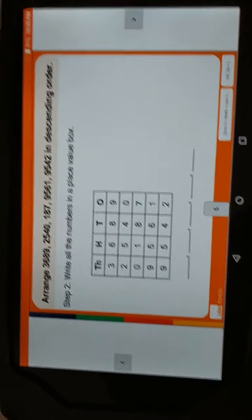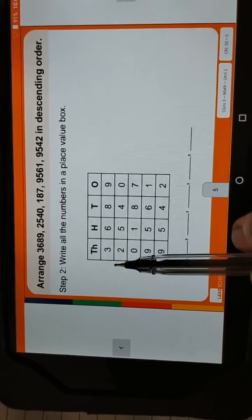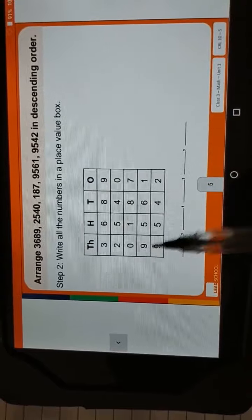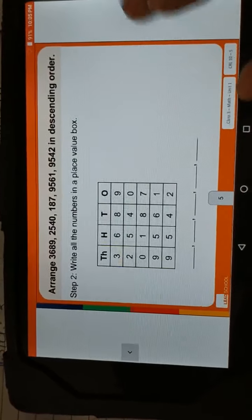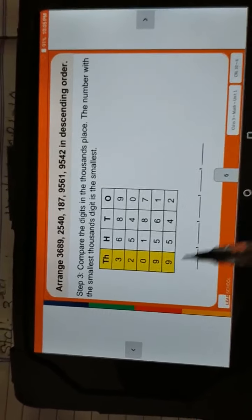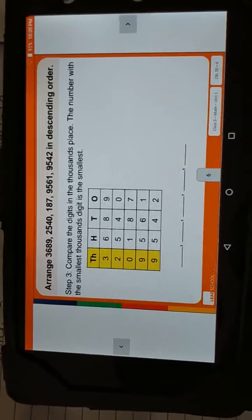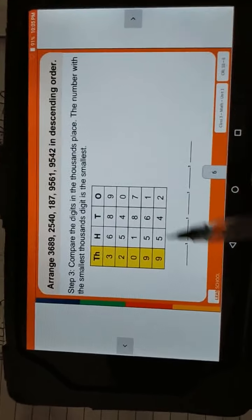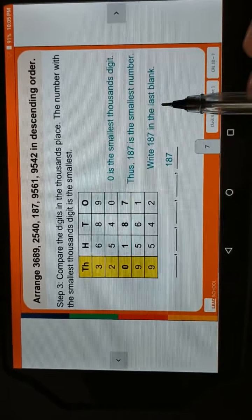Then we have to write all the numbers in the place value box. So we write 3689, 2540, 187, 9561, and 9542. Then we have to compare the digits in the thousands place. We compare with the smallest thousand digit. 0 is the smallest thousand digit, so 187 is the smallest number. Write 187 in the last blank.